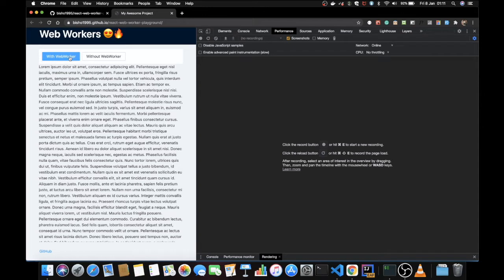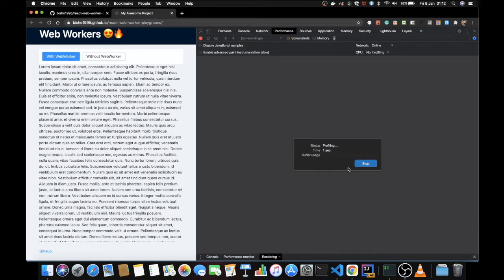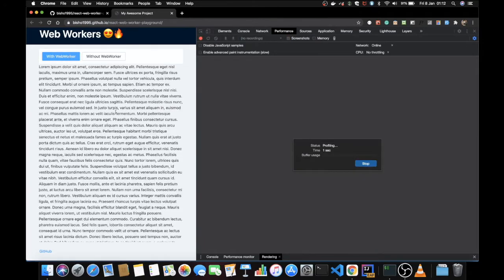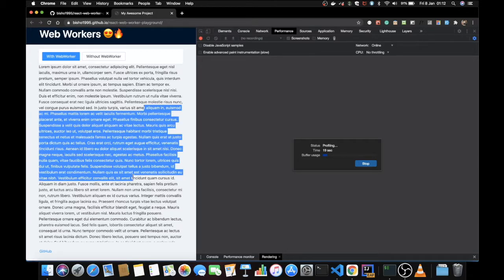Now let's look at the web worker example. Let's refresh the page, remove all recordings, start recording, and select 'with web worker'. Let's wait for about 20 seconds and then stop the profiler. With the web worker, the expected behavior is that the time-consuming operation will not happen on the main thread — it will happen on a separate thread that the browser creates on the OS, so we should see better performance.